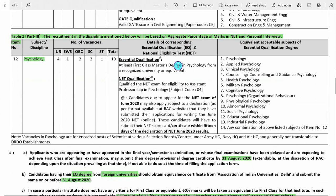This discipline requires a first class master's degree in psychology from a recognized university and NET qualification. If you are appearing in NET June 2020, you will have time to upload that document — 15 days after the NET June 2020 result. If you are qualified in NET June 2020 but don't upload it in time, your application will be rejected. These are the equivalent subjects.